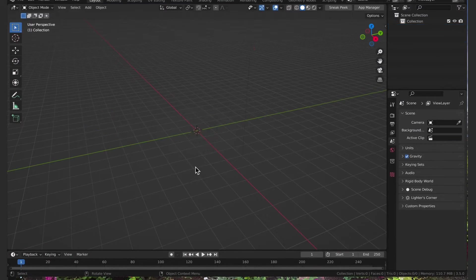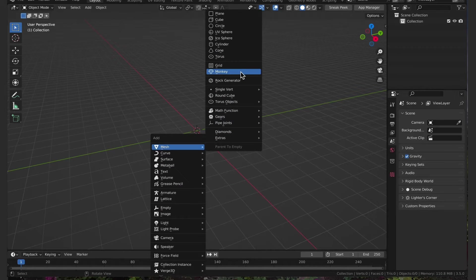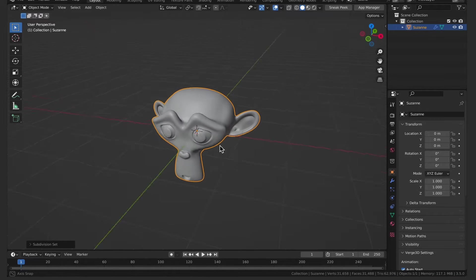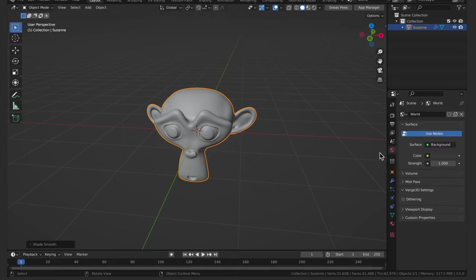Now in Blender I'm going to delete everything and for reference I'll add in the monkey. Hit control 3 to subdivide it and shade smooth.